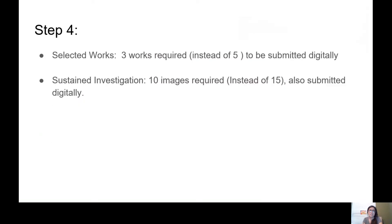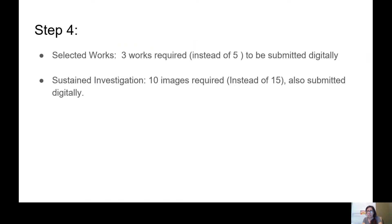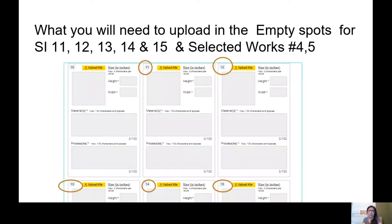All right, Step 4: Selected Works. Three works required instead of the five to be submitted digitally. Sustained Investigations: 10 images required instead of the 15, also submitted digitally. Everything is digital now. Nothing's going to be mailed in.